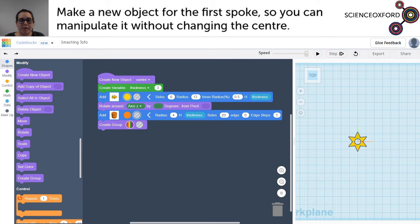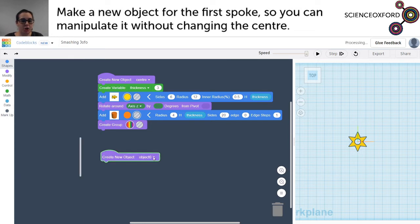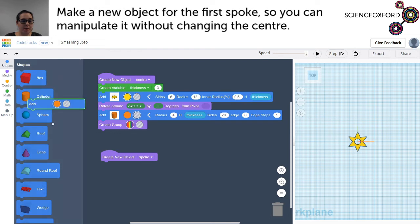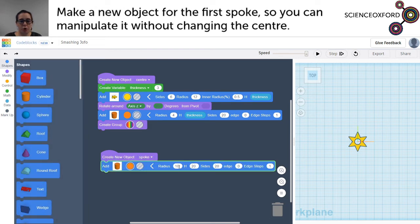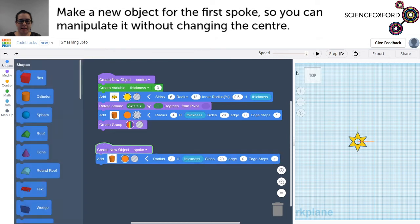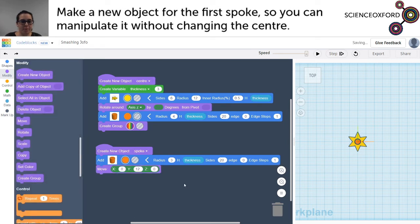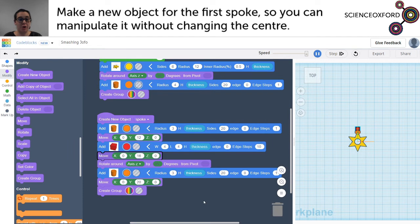I'm going to start working on the spokes of my snowflake now, and I don't want anything I do to the spokes to affect the centre, so I'm going to create a new object — this one is going to be my spoke. I'll choose a cylinder to start the spoke, change the options the same way as before, make it a bit smaller than the hole, and change the thickness. This puts the new shape right in the centre, but luckily there is a move block we haven't used yet. I've also added a box and another cylinder to make it look cool, and the last thing is to create a group to make them all one piece.